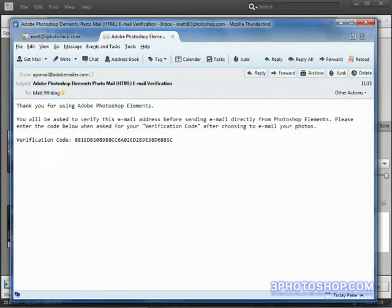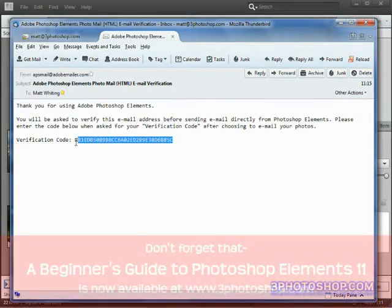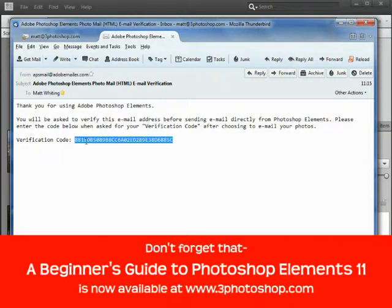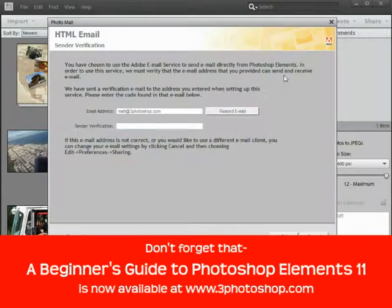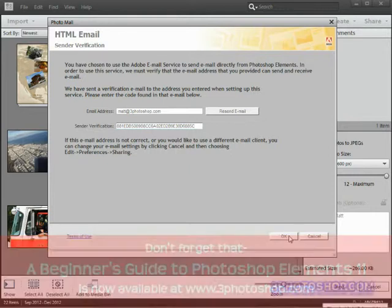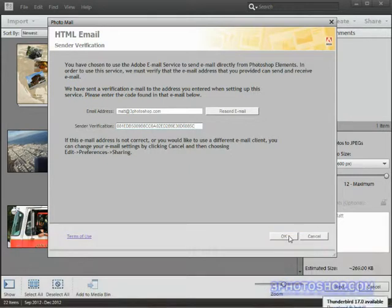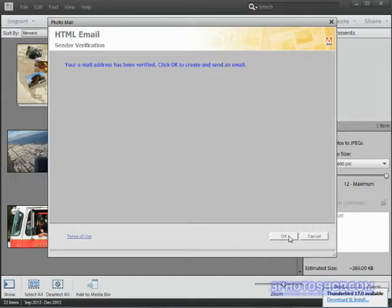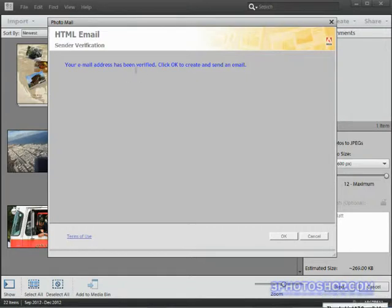So I'm just going to switch over to the email I received and then I'll copy the code. And once I've done that I'll come back over to Elements and then I'll go ahead and paste it into the sender verification field by pressing Control or Command V like so. I'll then submit that code and if all is well and I've copied it accurately we'll get this message telling us that we've been verified and we're now ready to send mail. So I'll click OK to continue.